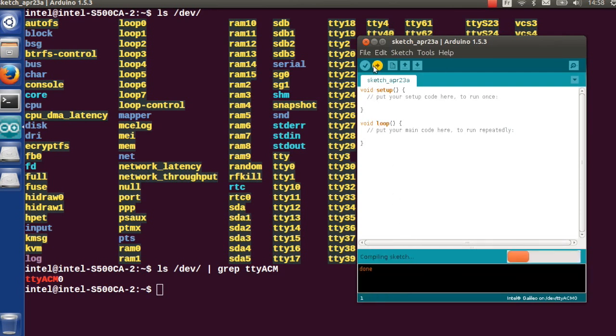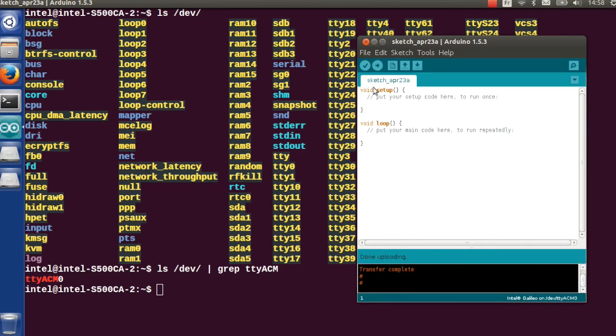Let's try to compile an example. For example, the basic Blink demo, which is how to blink an LED on the Galileo board.